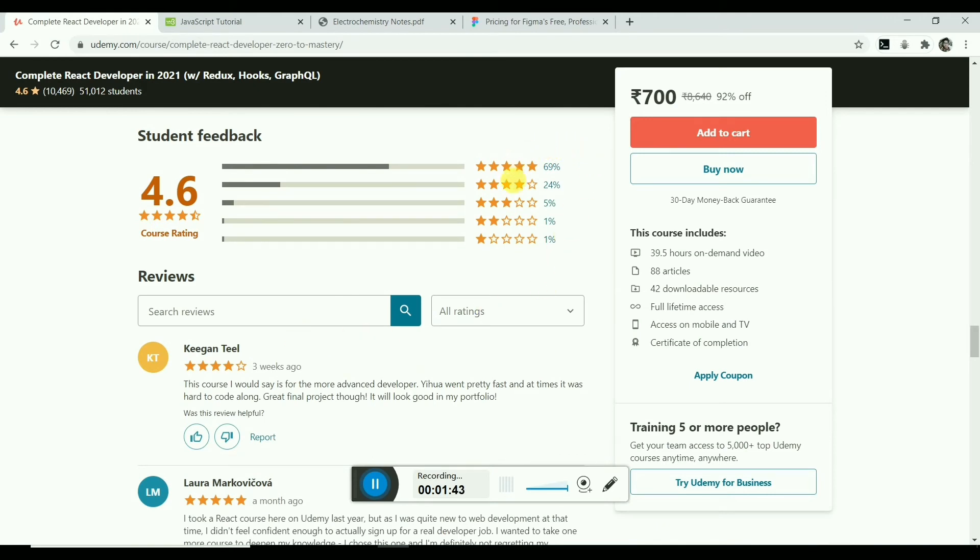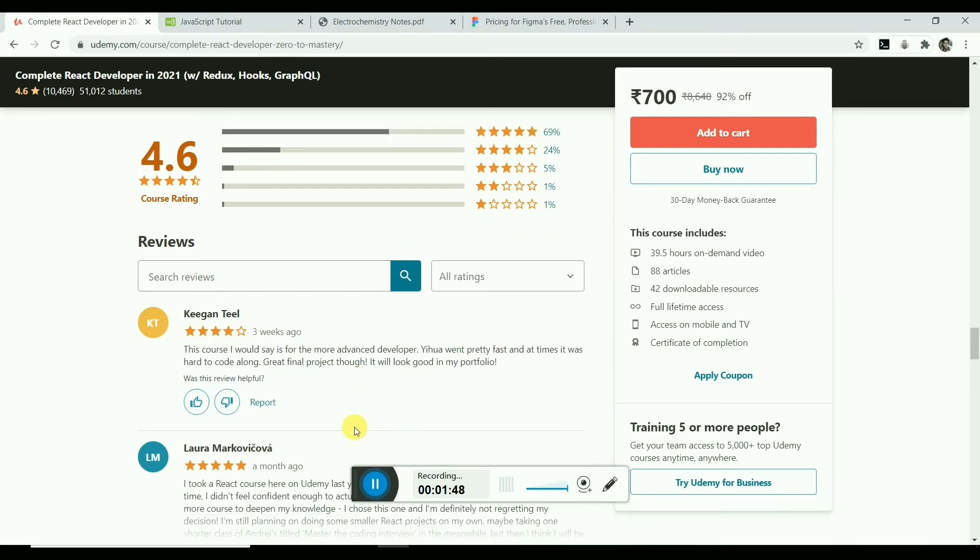As you can see here, it has only 1% one star and 1% two star ratings.